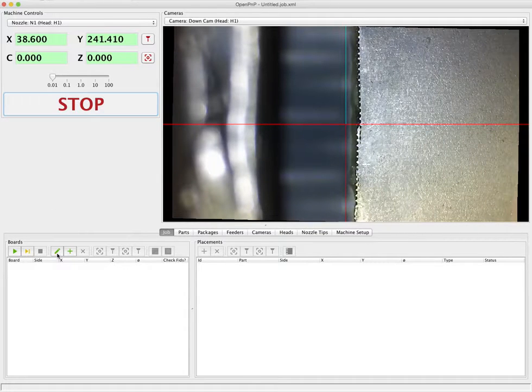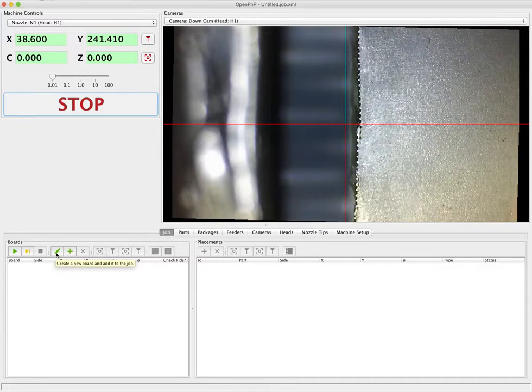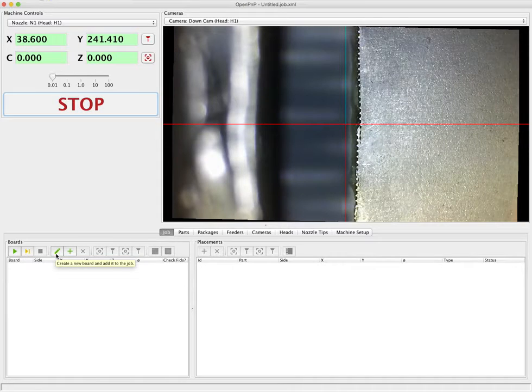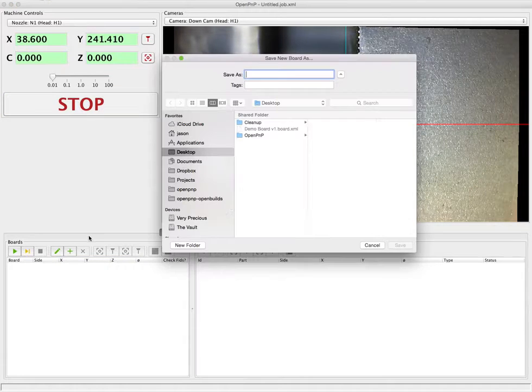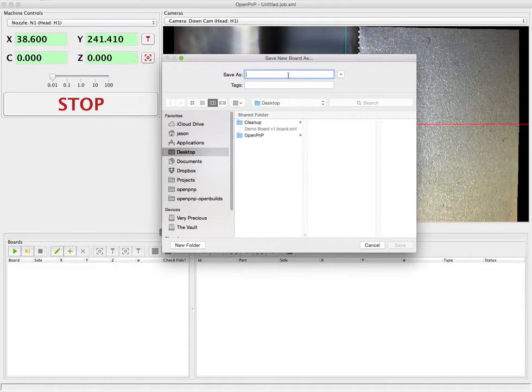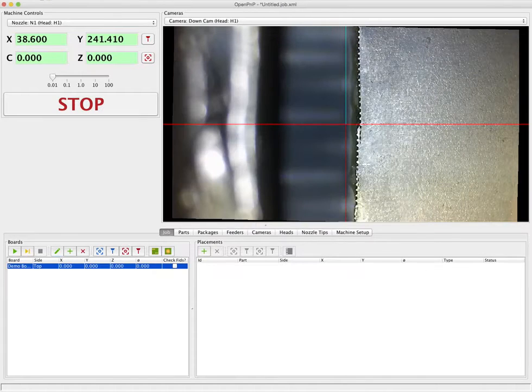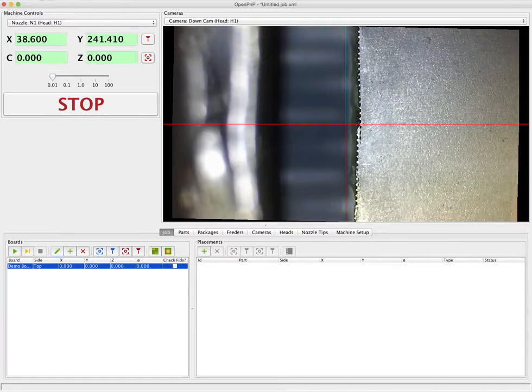Next step we're going to create a new board and add it to the job which is this button here. And we're just going to call this demo board v1 which is the PCB that we have loaded into the machine.